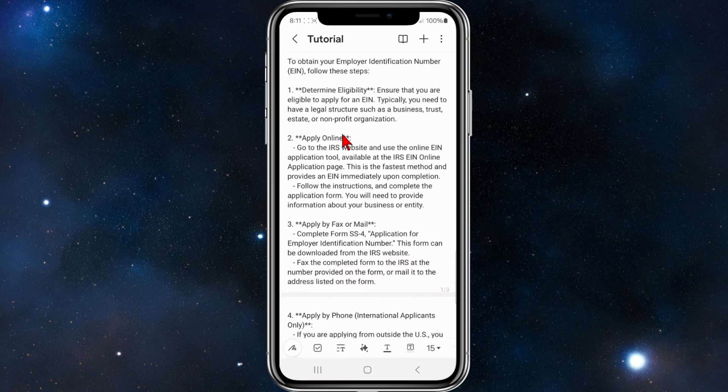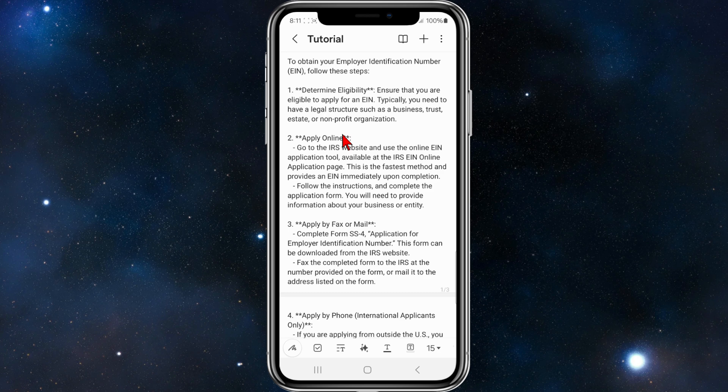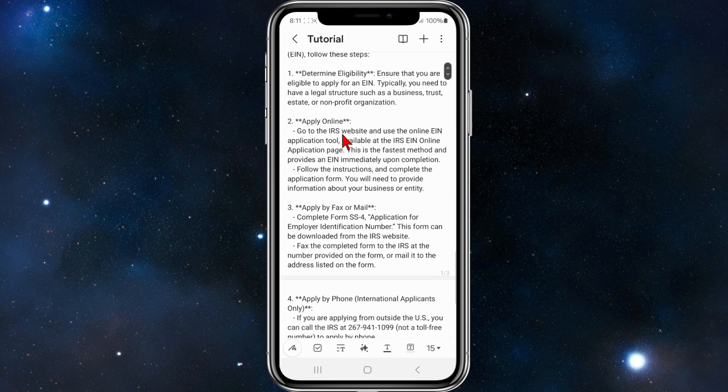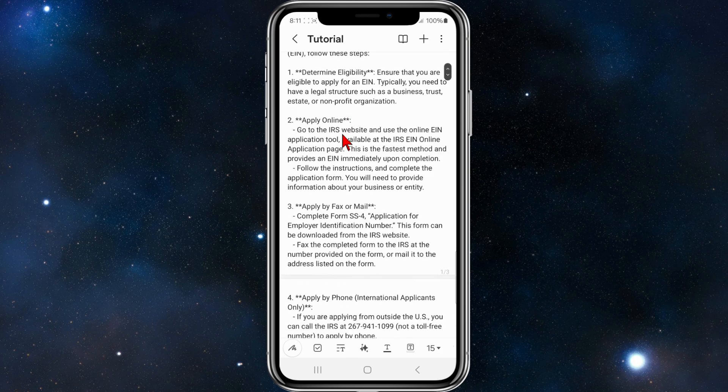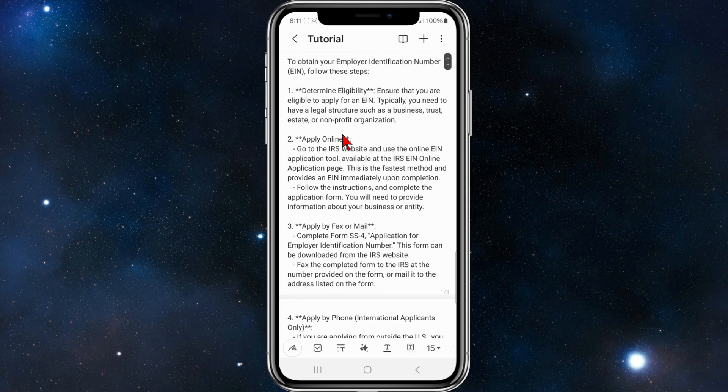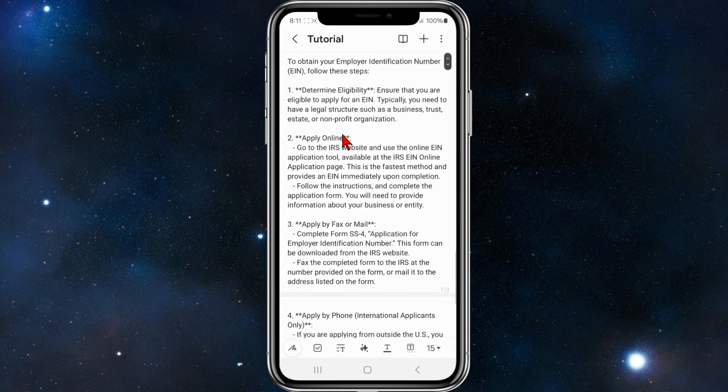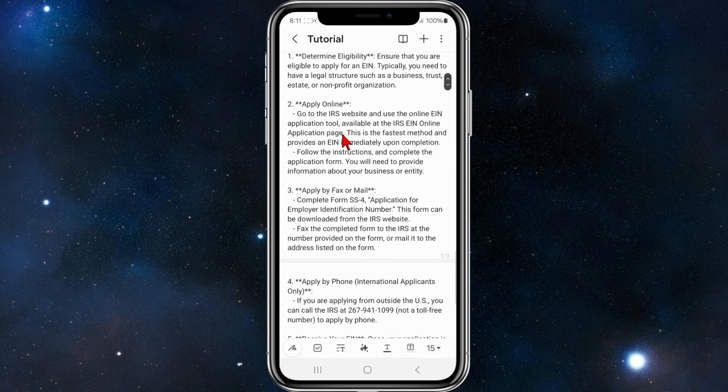Alright, so I've created a step-by-step guide here on how to get your employee identification number. The first step is you need to determine your eligibility. Ensure that you are eligible to apply for an EIN. Typically you need to have a legal structure such as a business, trust, estate, or a non-profit organization.